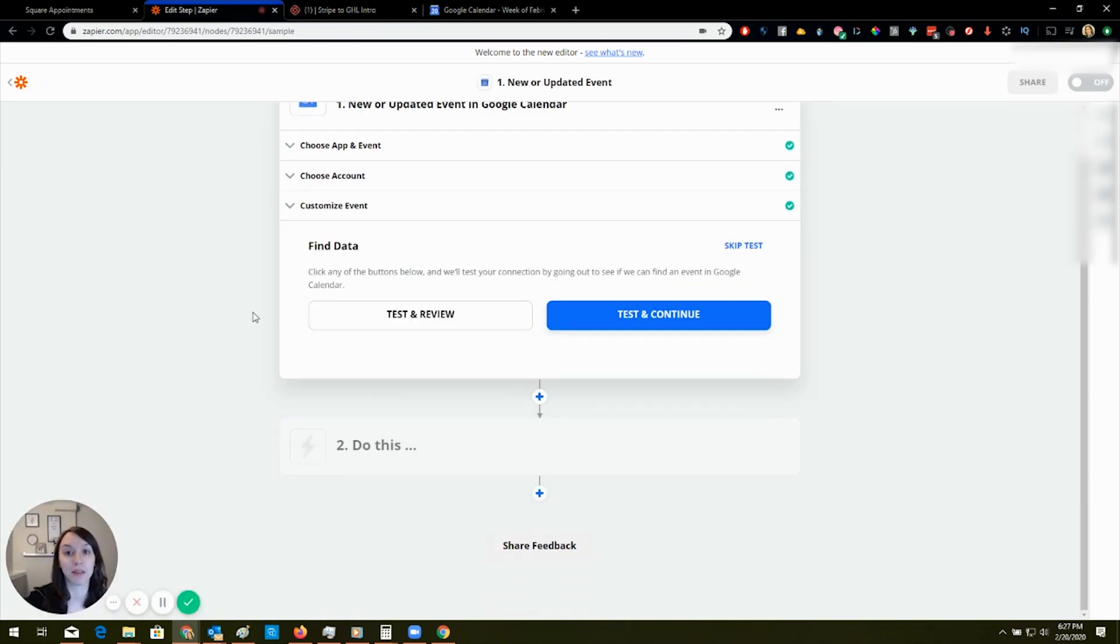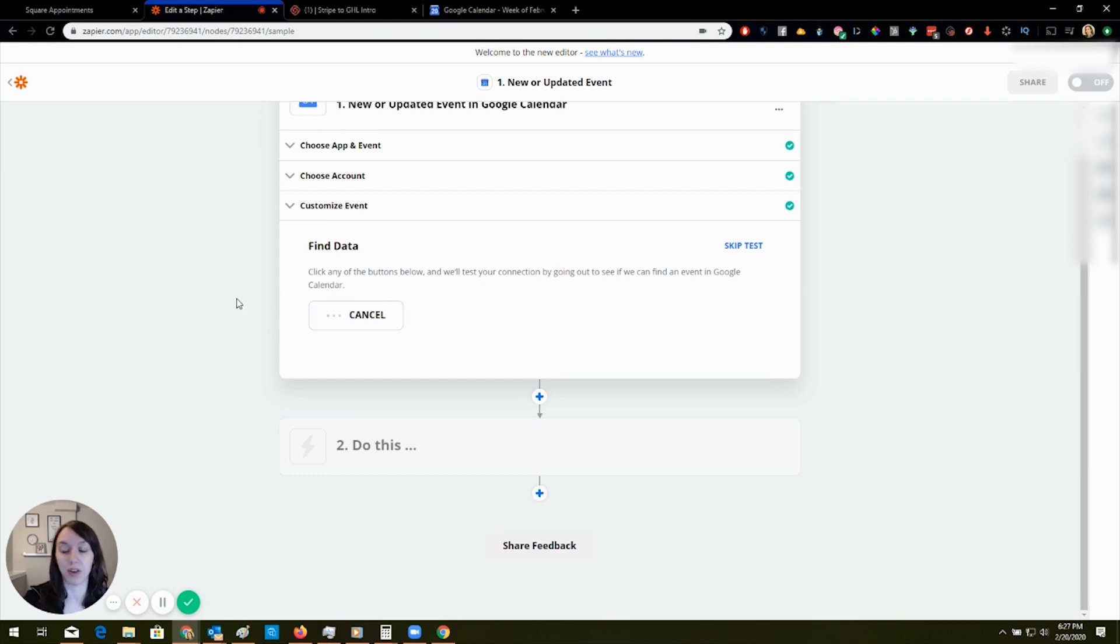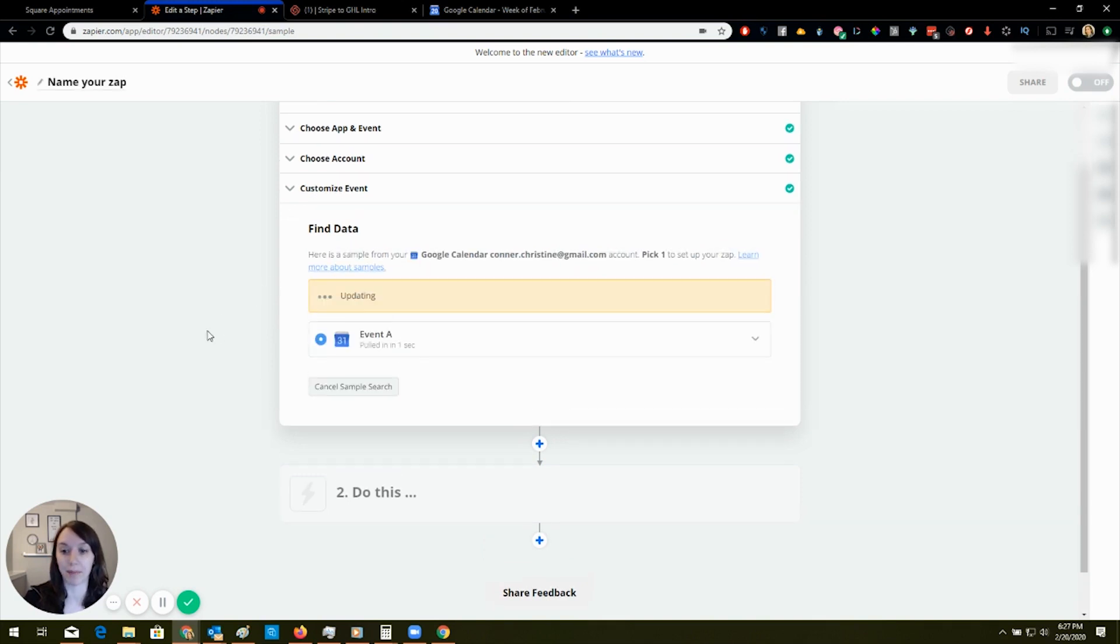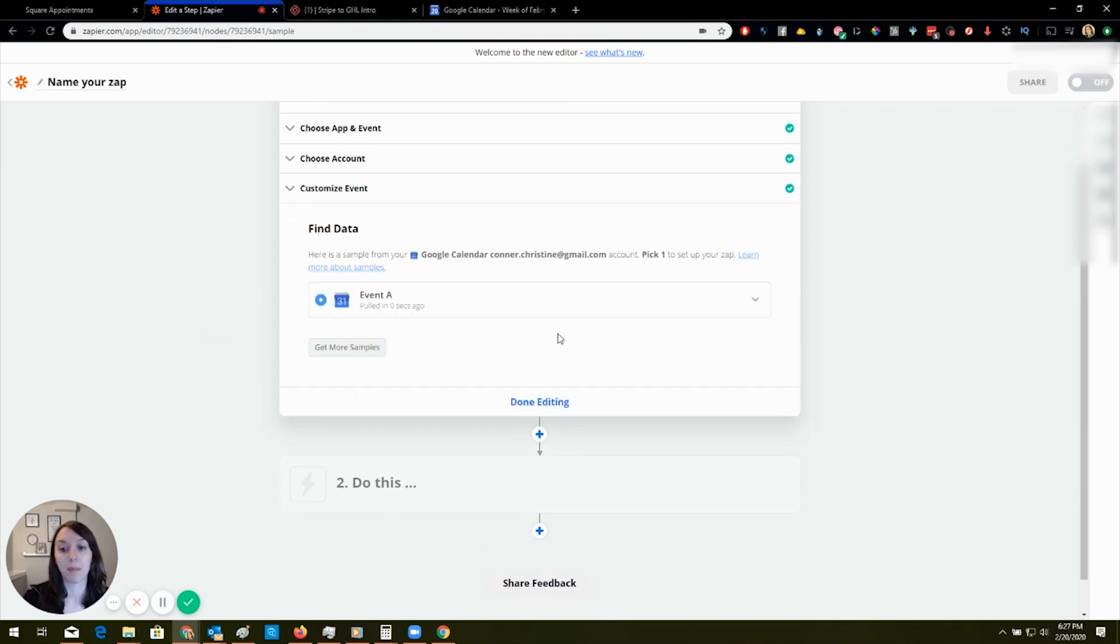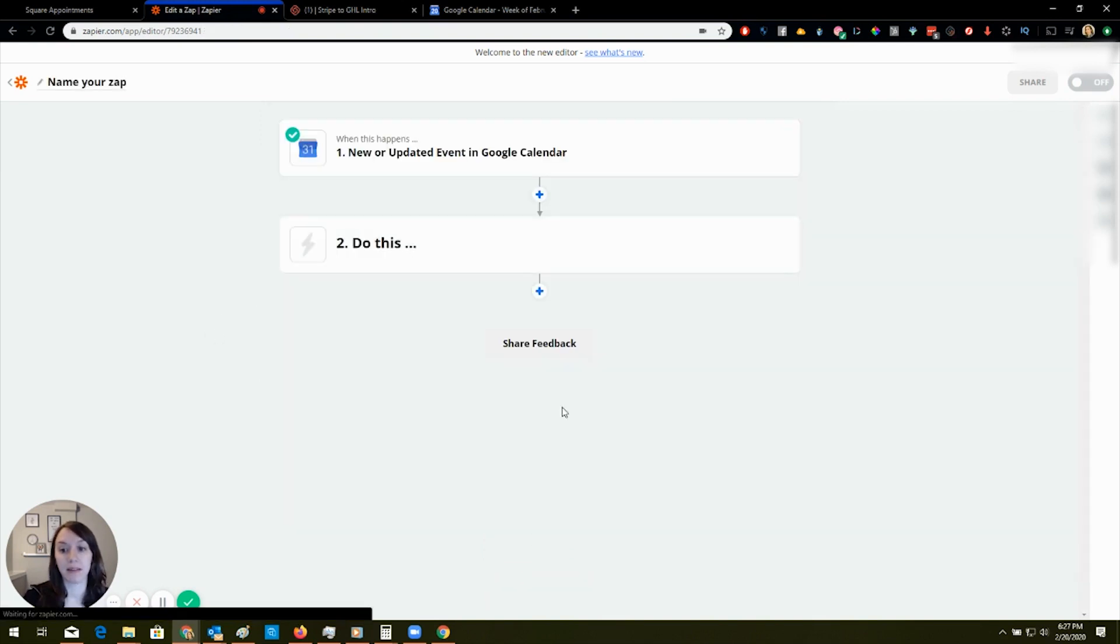Yep, Square appointments. By the way, this is only moving forward, not back. Just so you know that. It found my test event.